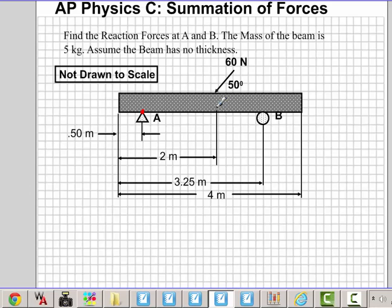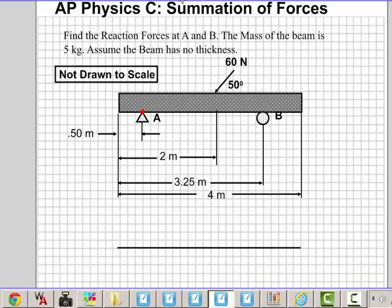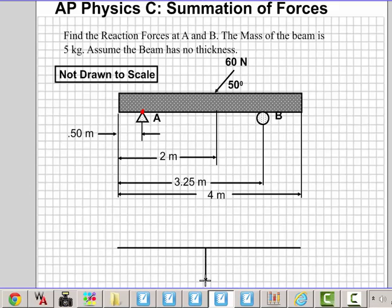When you have a problem like this, first thing you want to do is draw yourself a good free body diagram. We'll do that down here. I will draw the force coming down, and this will be my 5 times 9.8 coming down here, approximately in the middle. I will label that 49 Newtons.